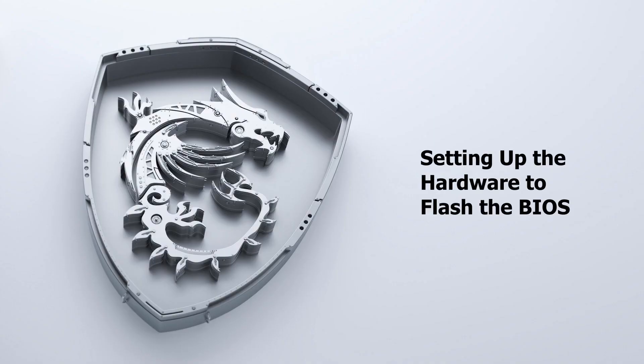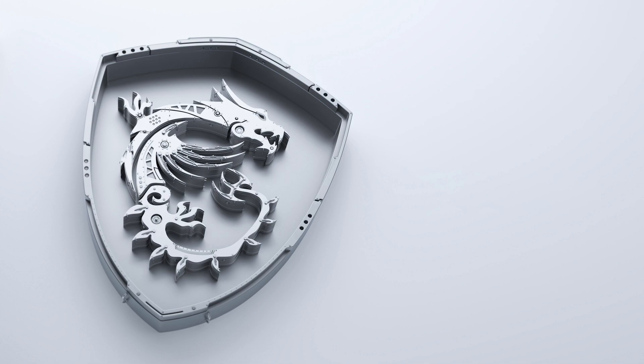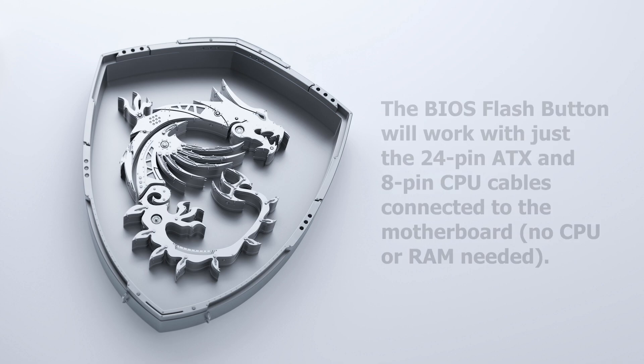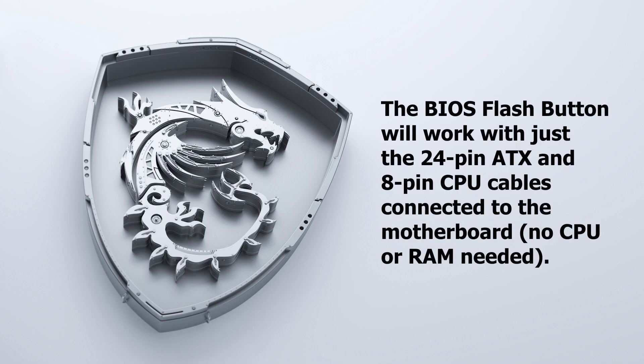The next step is to set up your hardware to complete the process. Please note that you can complete the flashing process with the system completely built or with just the motherboard and power supply. As long as the 24-pin ATX power and 8-pin CPU power connectors are plugged into your board, you can complete the BIOS flashing process.